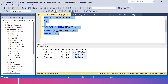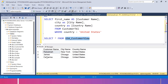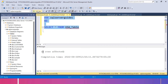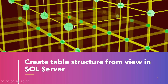If I execute this, you can see zero rows have been affected, whereas our previous query showed three rows affected because there were three rows of data in the view. Now if I check the data in USA_table, the table is empty but we got the column names exactly as defined in the view. With this, I hope you understand how we can create a table structure and a full table from a view in SQL Server.